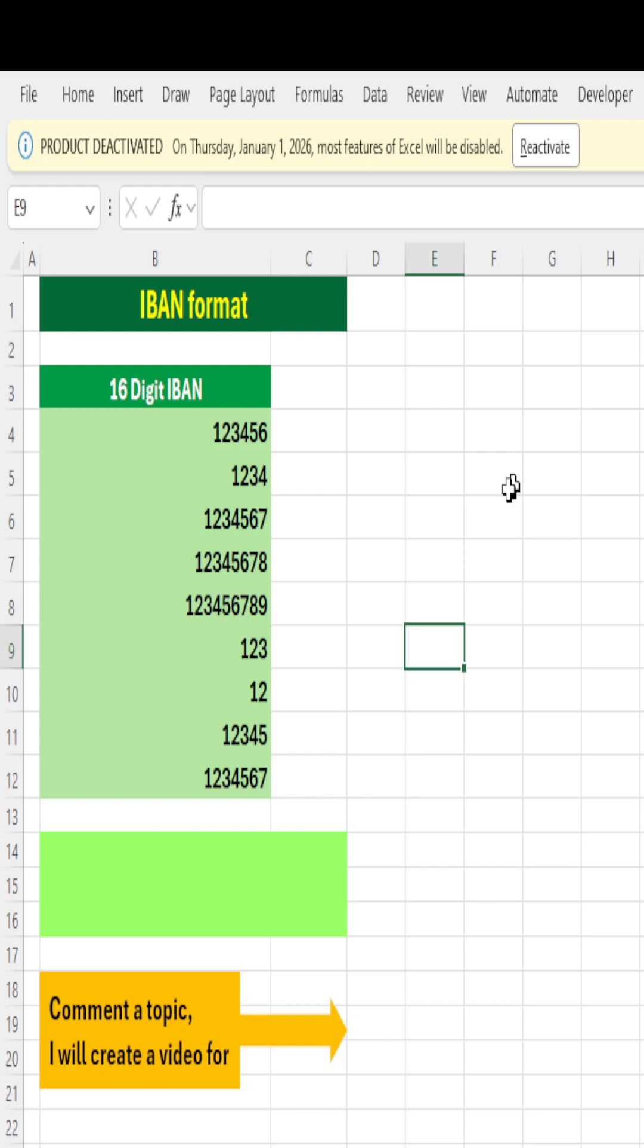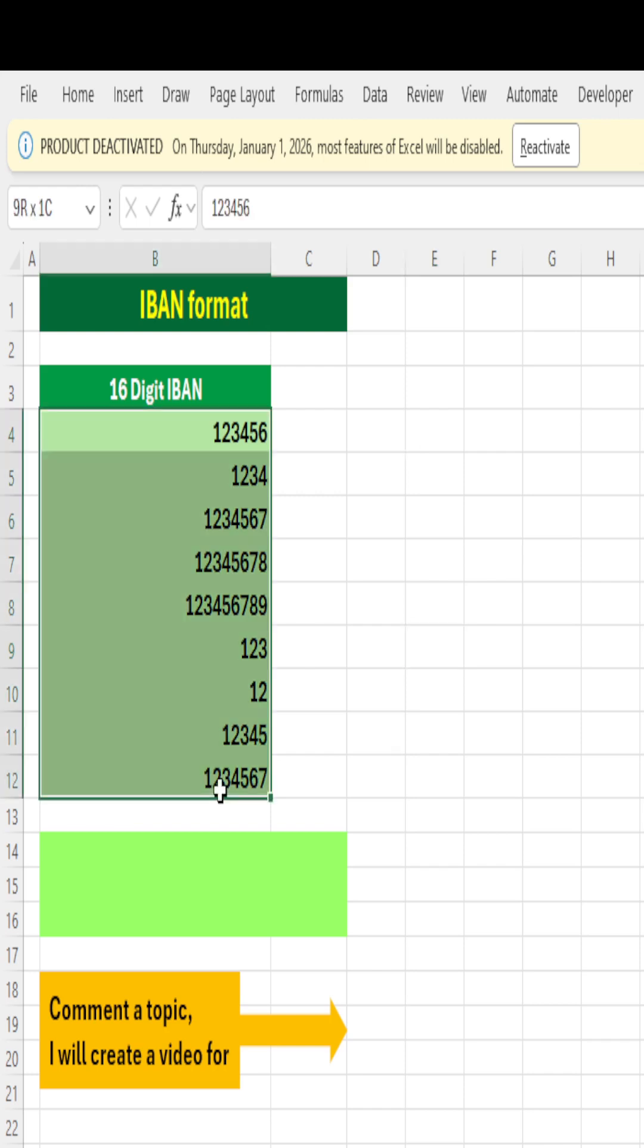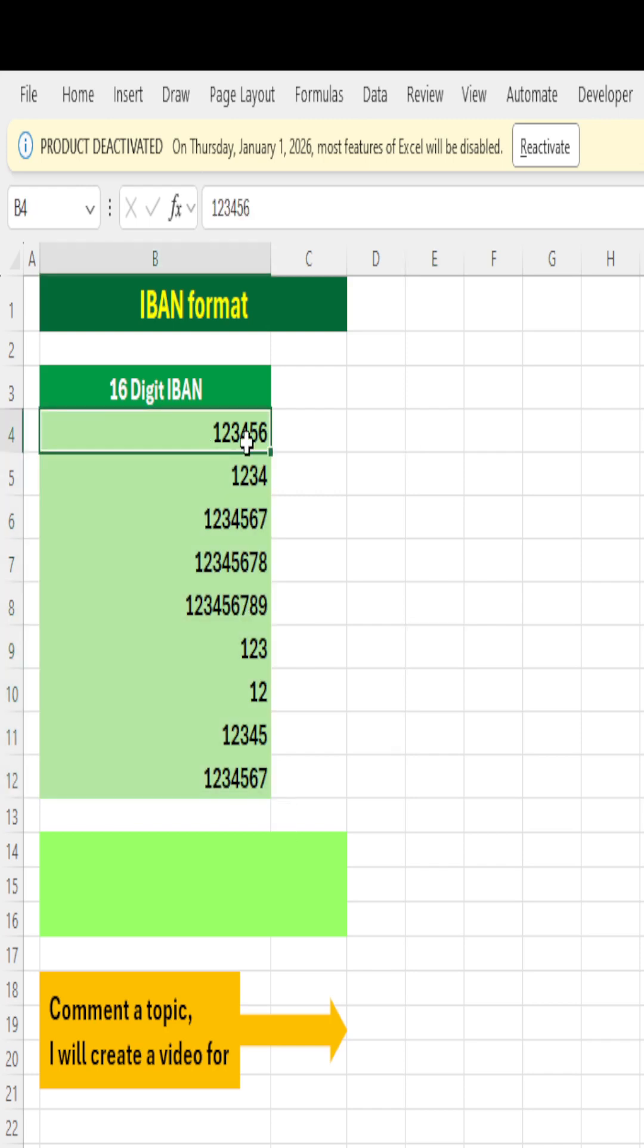Hi everyone, let's learn a custom format. Here I have a couple of bank account numbers—6 digits, 4 digits, 10 digits, 9 digits, 2 digits. I want to make them standard 16-digit IBAN format. IBAN is International Bank Account Number. I want to convert by placing zeros before these numbers.